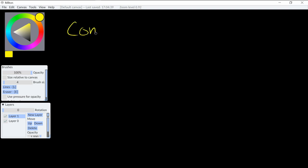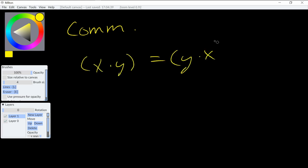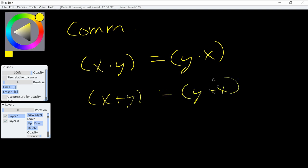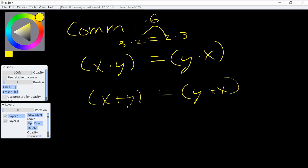We have the commutative law, which just states that x times y is going to be equal to y times x, in which the order of the inputs do not matter. And it's the same with addition. So x times y, we can substitute these for concrete numbers. 3 times 2 is going to be equal to 2 times 3, right? No matter which order we put the inputs, we're going to end up with a 6 in the end.